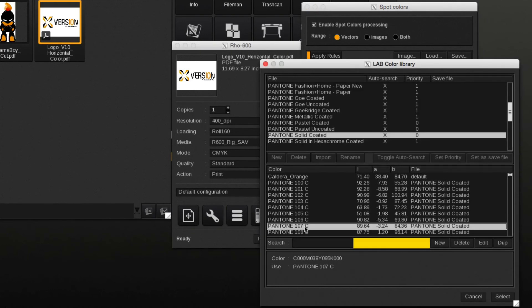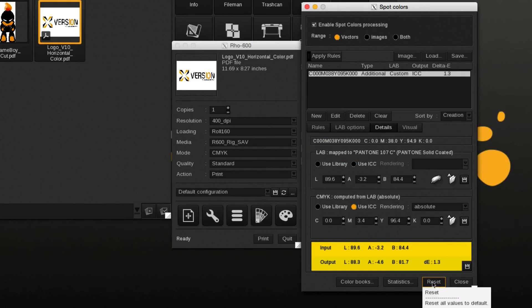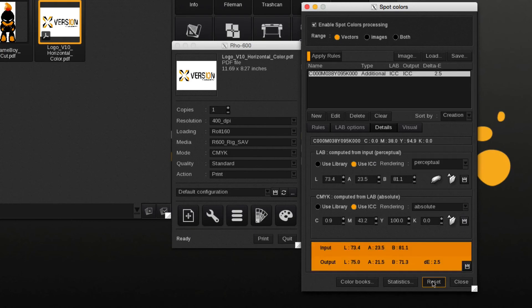In the library we select the desired spot color and now the process color will be mapped to a spot color. By pressing the reset button we get back to the original mapped value.